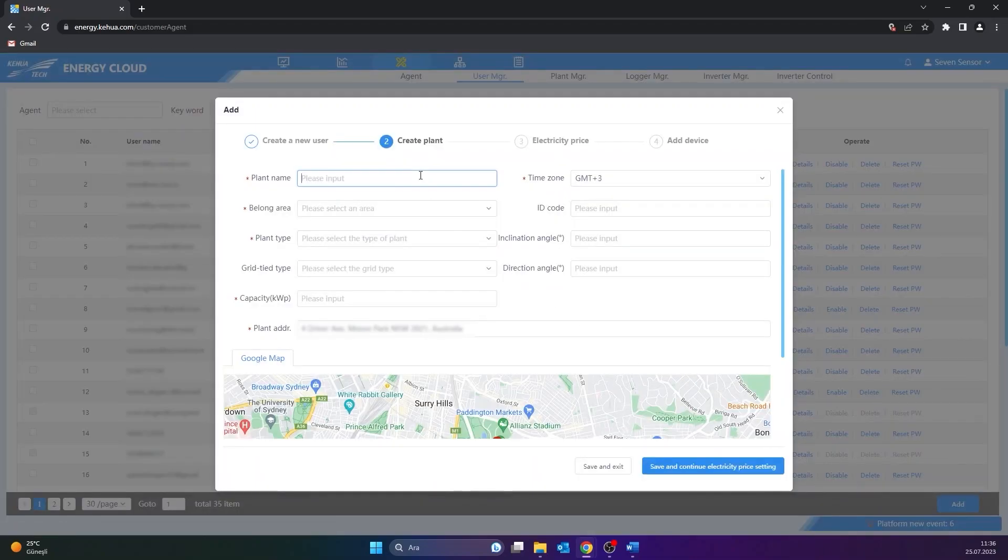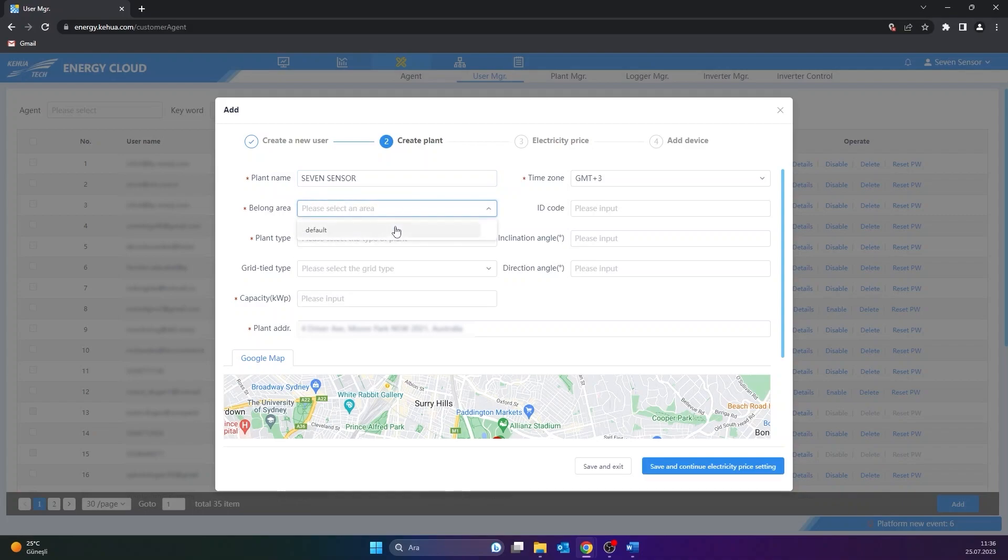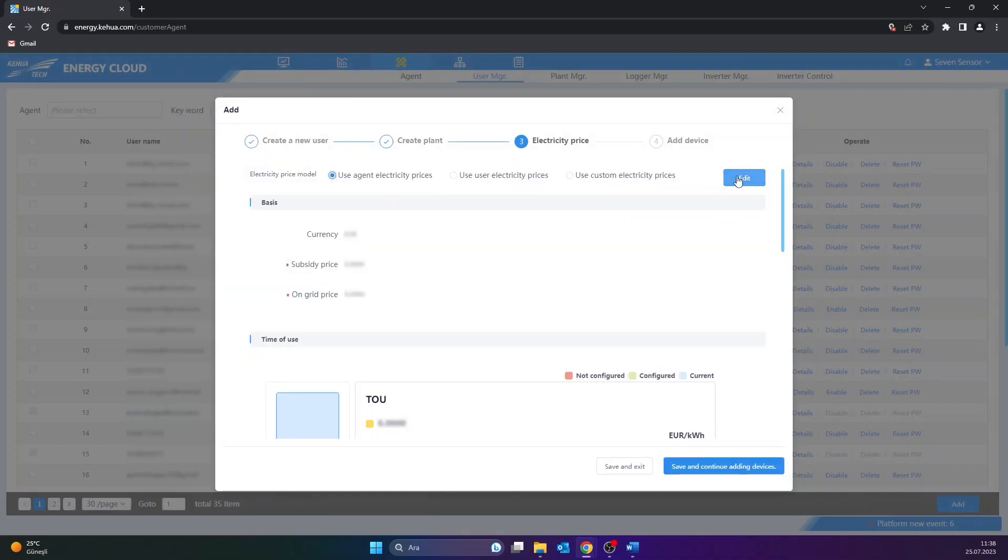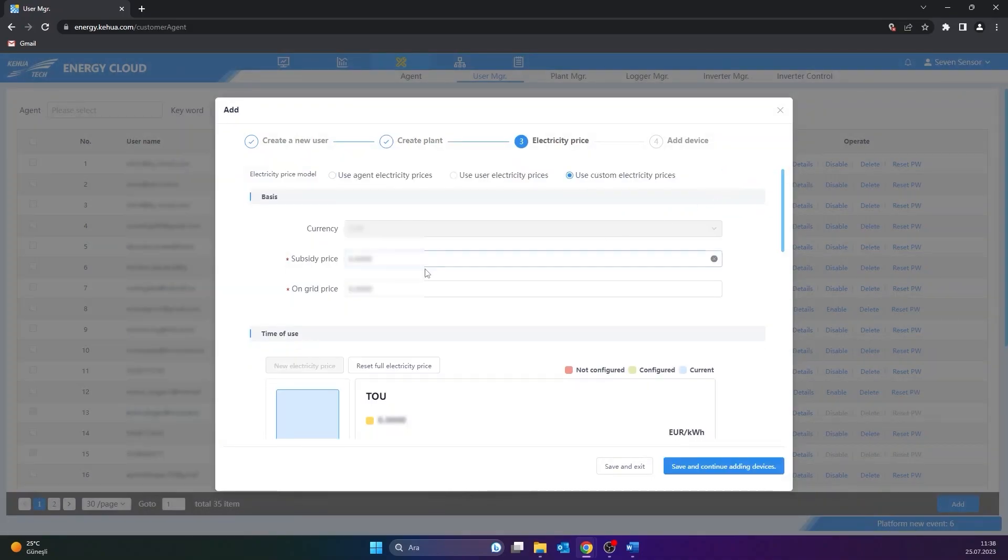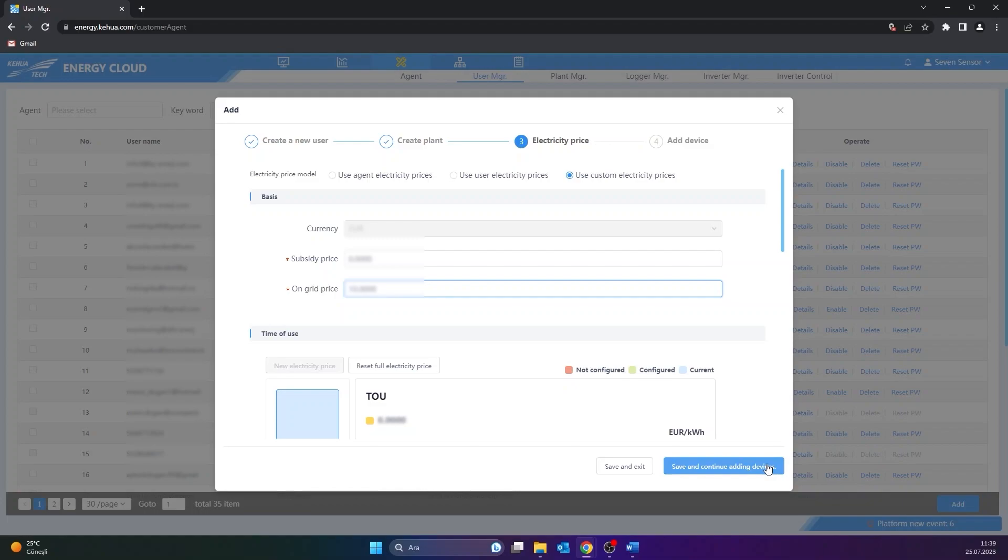Then, the field information is filled in the relevant boxes. After that, click on Save and Continue Electricity Price Setting button. Click the Edit button to make adjustments regarding the electricity fee. After the settings are made, click the Save and Continue Adding Devices button.